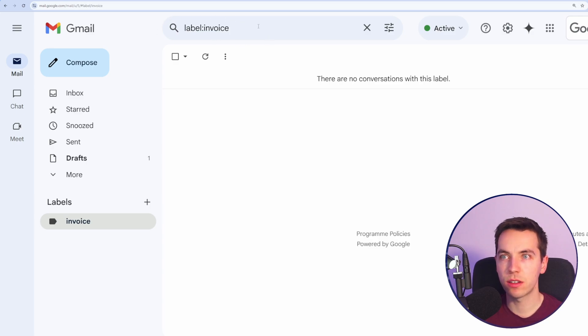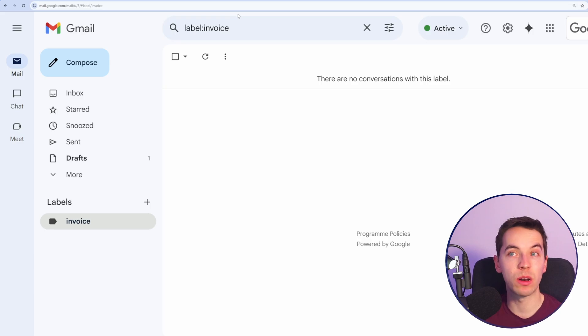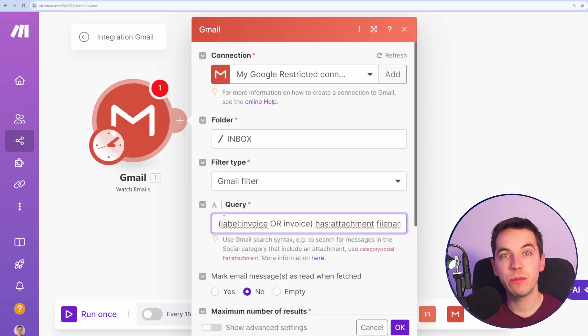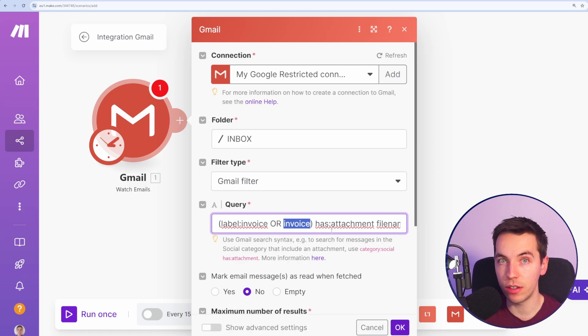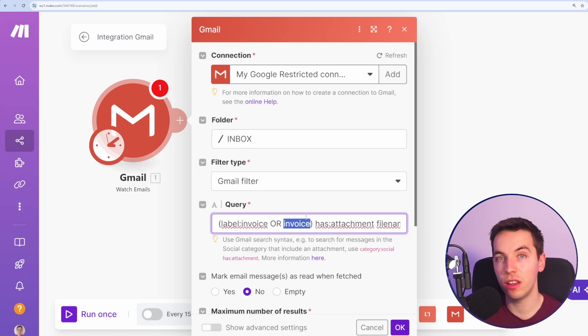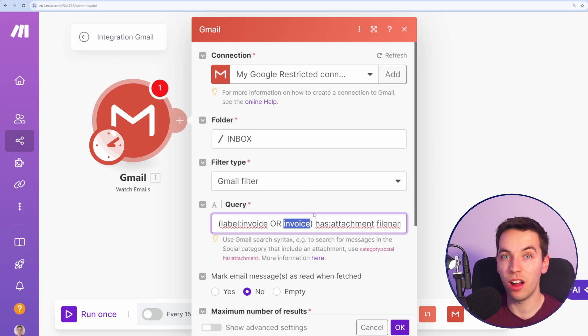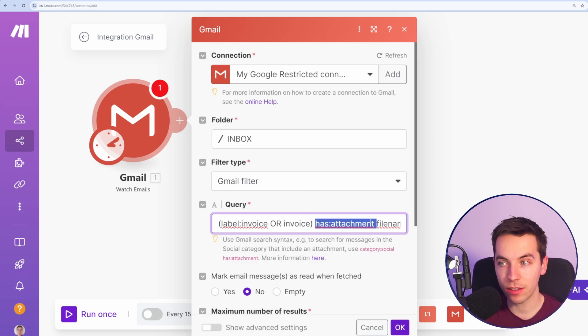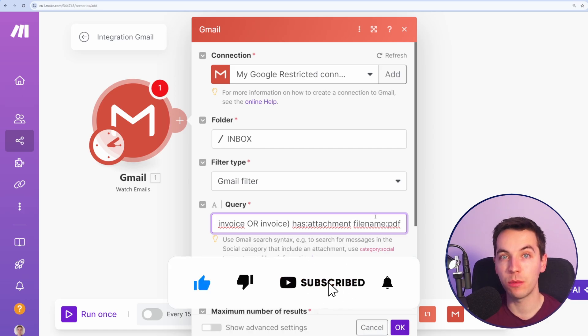You can use this to create pretty specific search criteria for the kind of emails that you want to pick up. In Gmail you can chain these together. So what I'm doing here is if the email contains the word invoice in the email subject or in the text, this automation will only pick up emails where the word invoice is somewhere on the email and where it has an attachment with a file name of PDF.